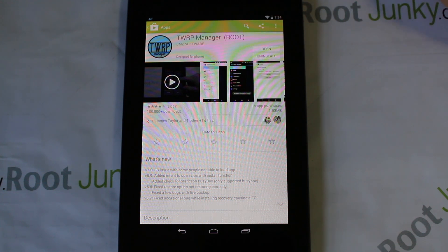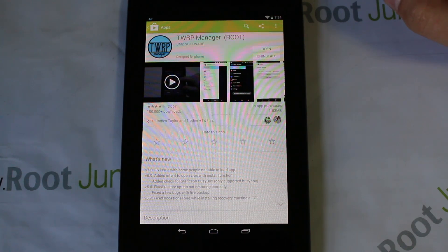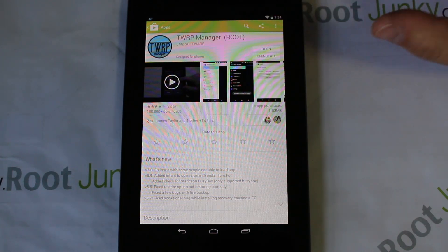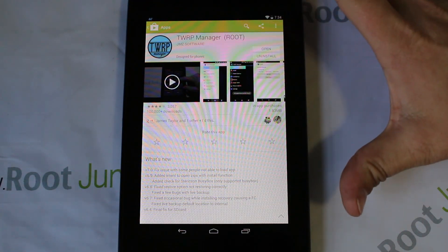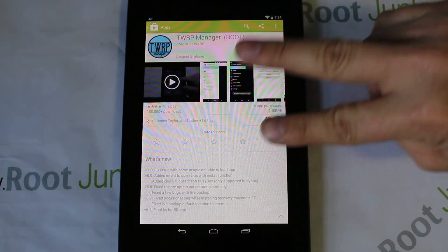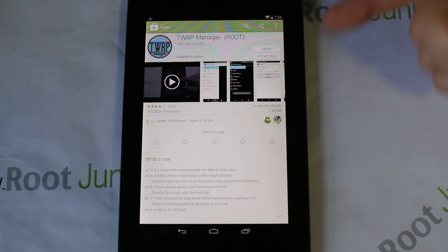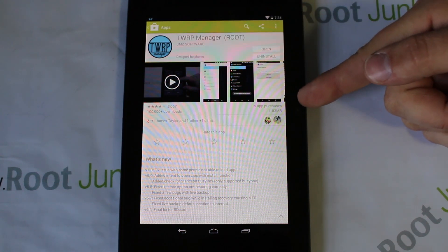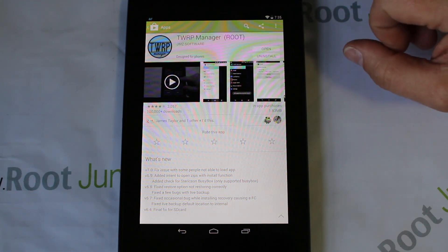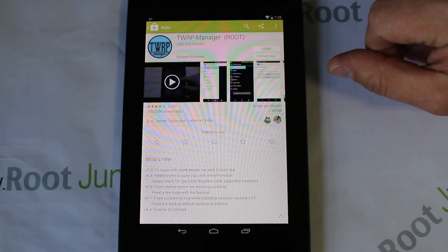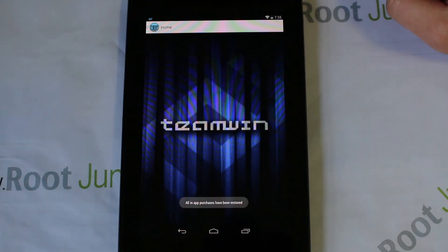Today I want to talk about this application called TWRP Manager. It's gotten a recent update and I'm going to go through it because it really changes the UI on how it works. Go ahead and download this on your device. This does require two things: root access and an unlocked bootloader. This is being done on my Nexus 7, the 2012 version, but any device with an unlocked bootloader and root access should be able to use TWRP Manager.